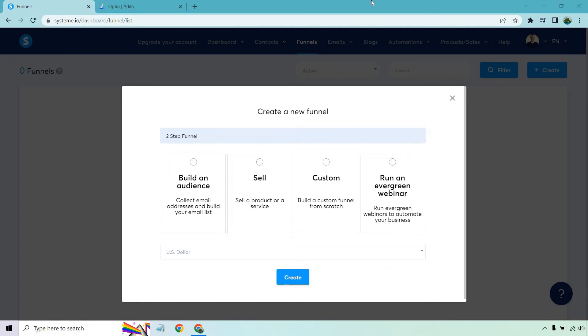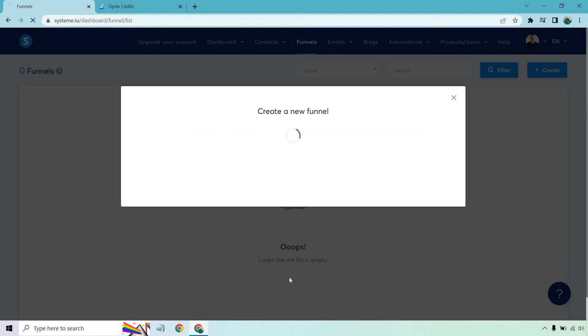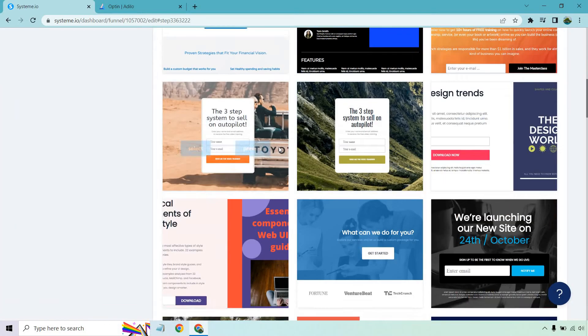So when we begin we're going to do a new funnel. I'm just going to call it the two-step funnel. I want to build an audience - this is going to be for lead generation - and then once they opt in they're going to go to the thank you page.